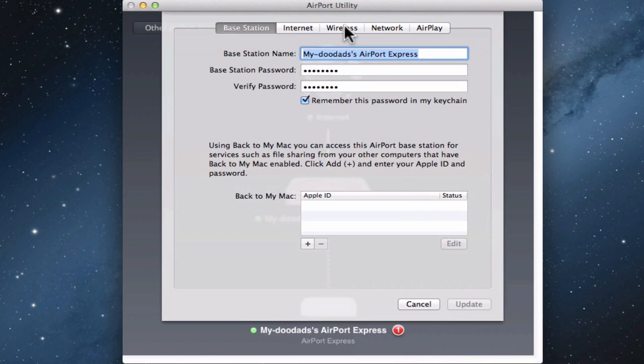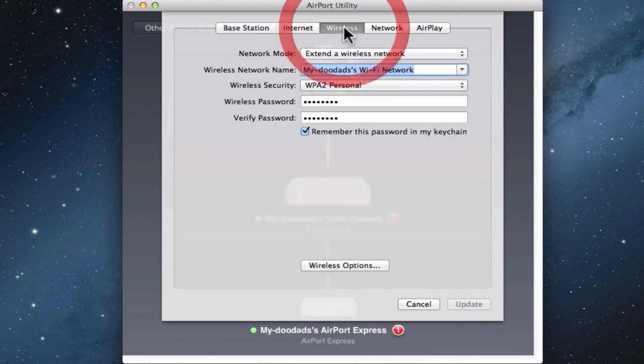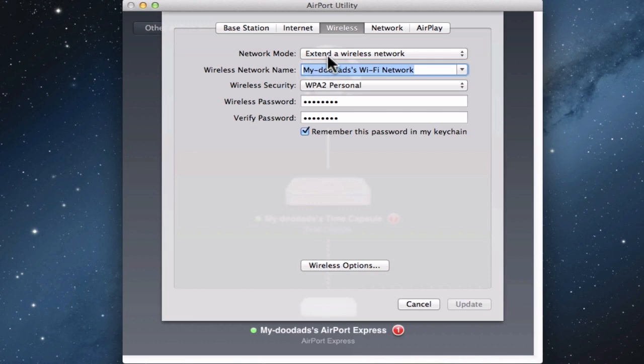If we click on Wireless, we can see that the network mode is currently in Extend a wireless network.